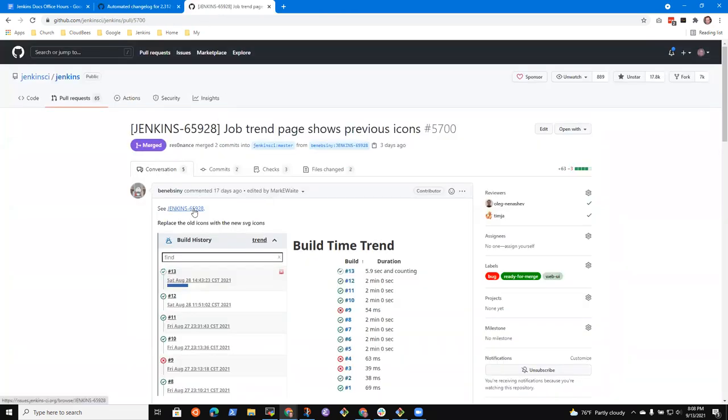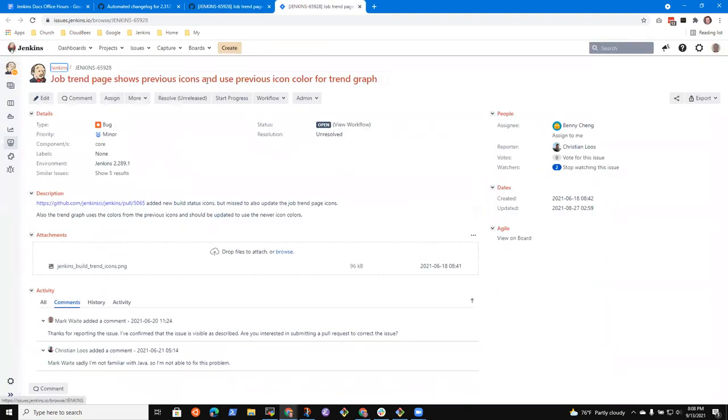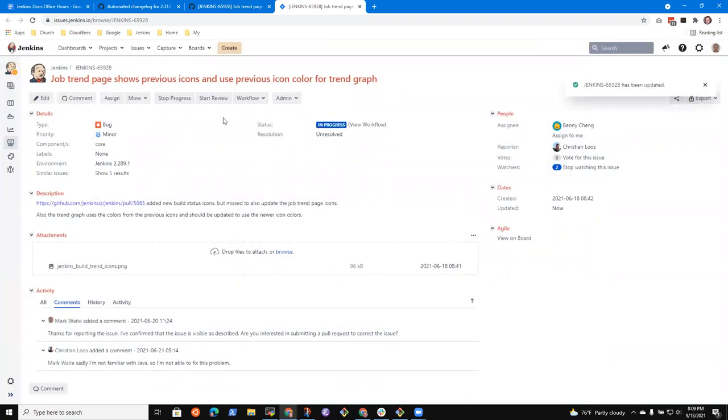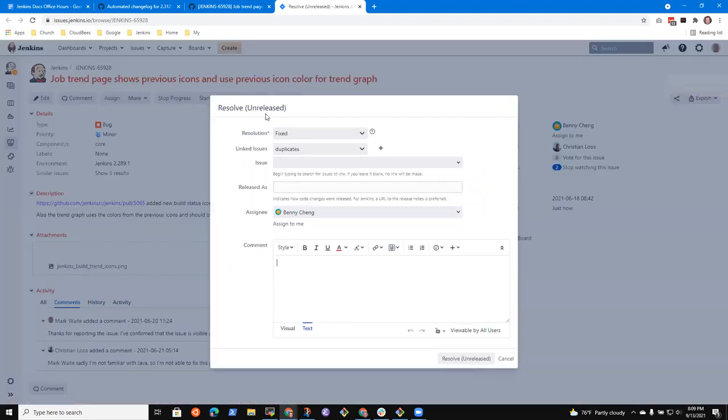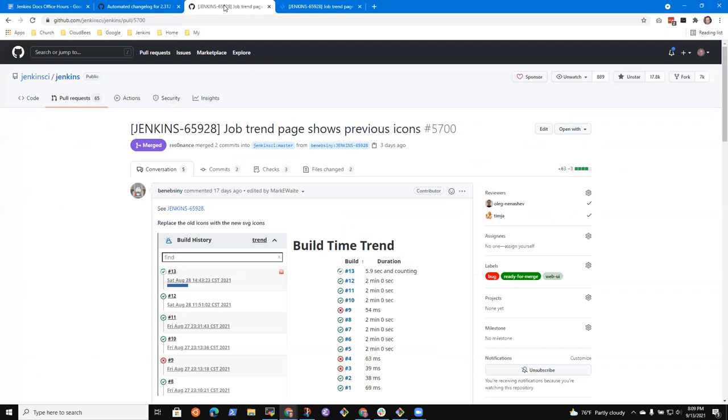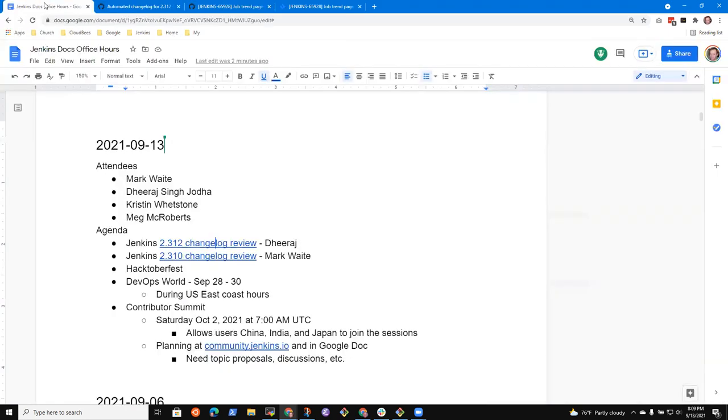Any concerns with that change I made or any adjustments you'd like to make? I don't see any. Okay. All right. Job trend page. So this is, we should note it as resolved, unreleased, because it's been fixed and not yet released. Okay, good. So that was a useful step.